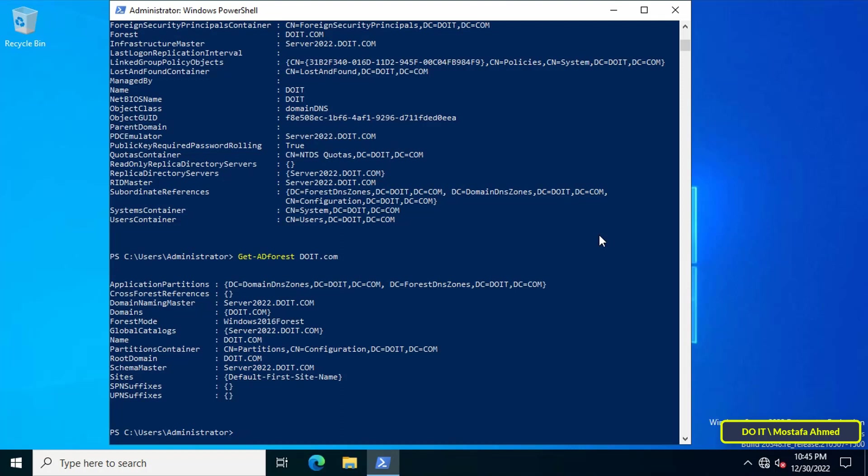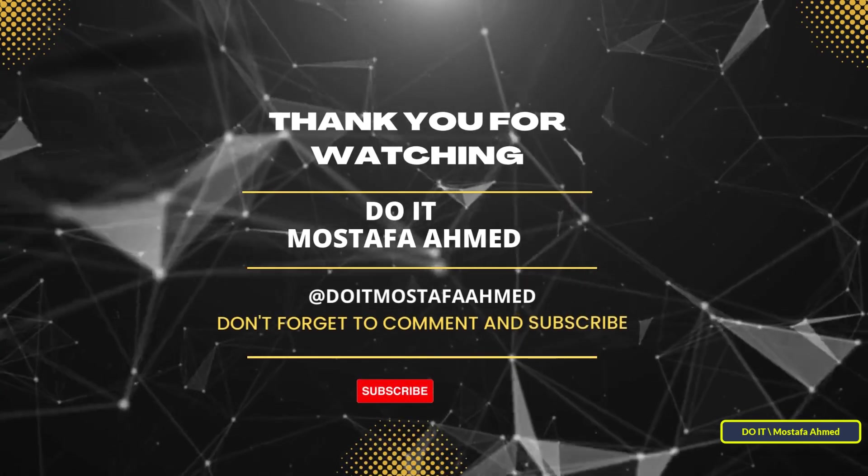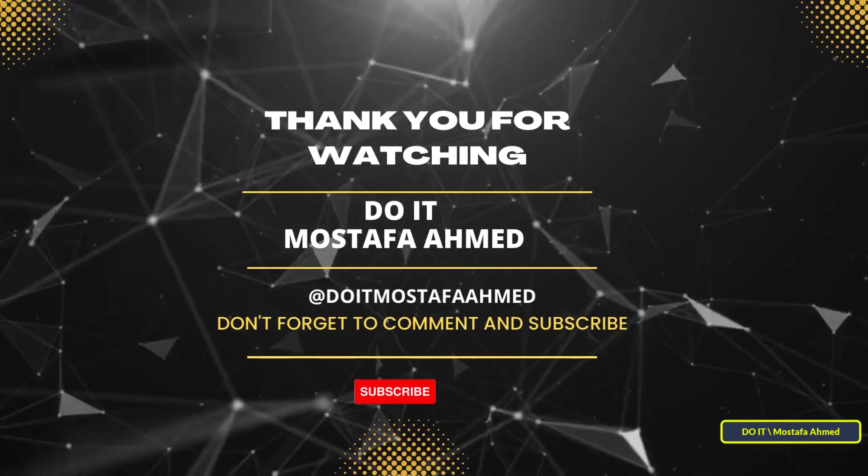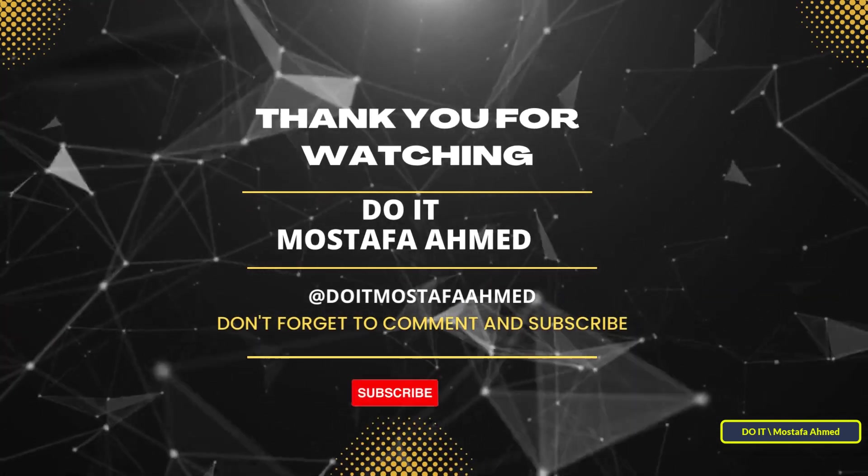Thank you for watching. I hope the video will be useful to you, and I hope you will subscribe to my channel. Thank you all.